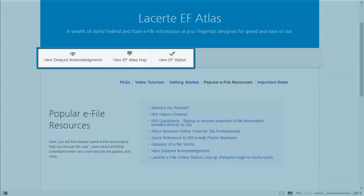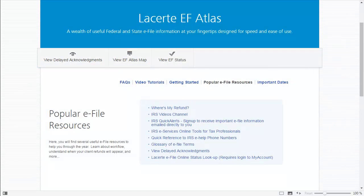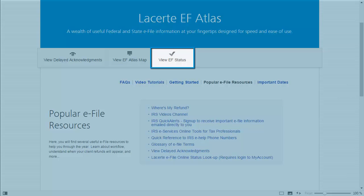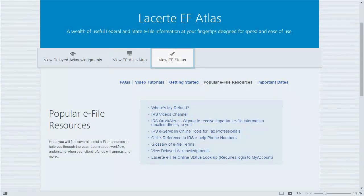You can also select to sign up to receive important e-file information directly from the IRS. The toolbar on the EF Atlas webpage contains a few tools available to help find answers to your e-file questions. I want to first speak to the EF Status tool, which allows you to check for e-file statuses online. In your normal day-to-day workflow, the status for e-filed returns is automatically updated in the LeCert Tax Program whenever you connect to send a return for e-file or when checking for e-file acknowledgements.